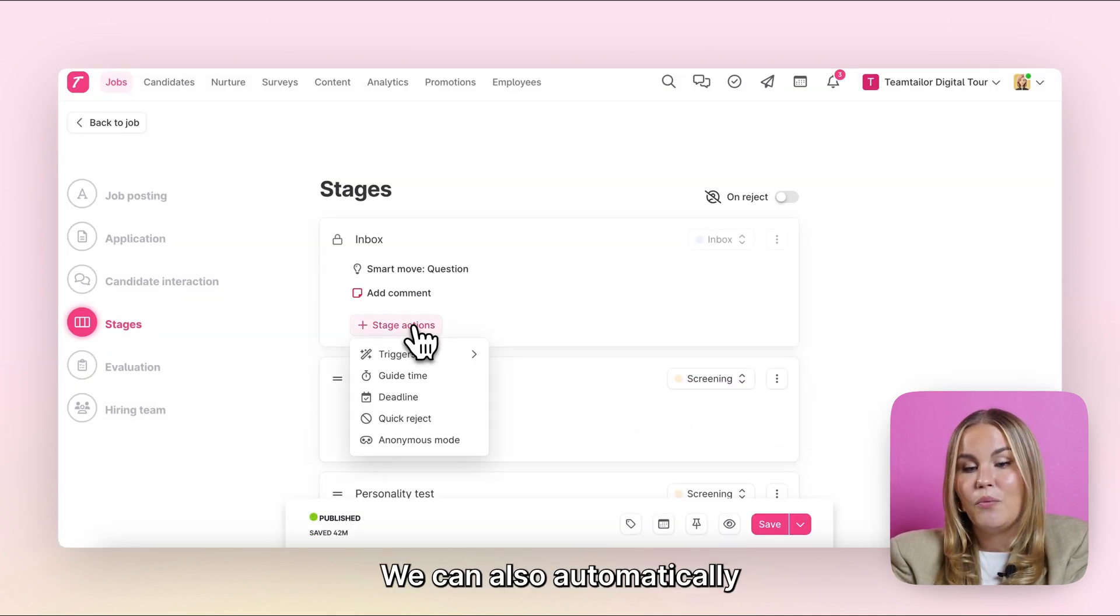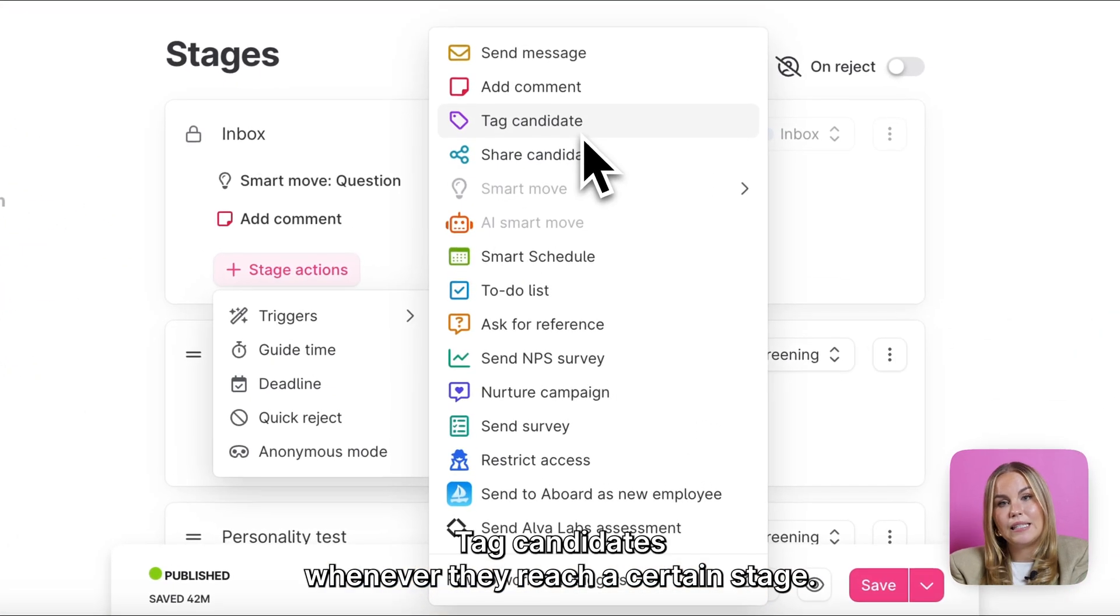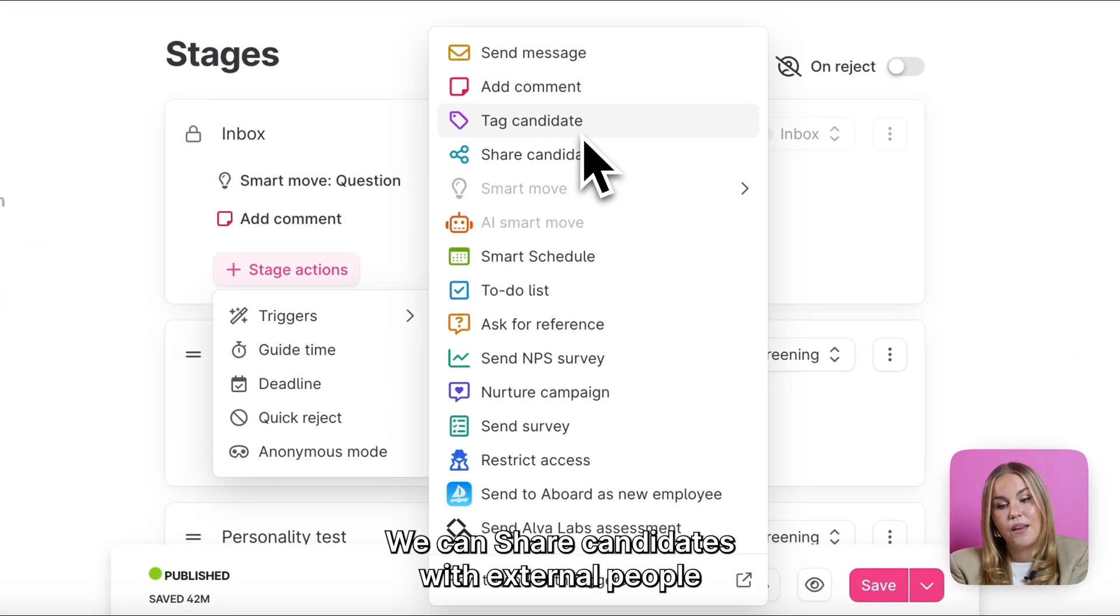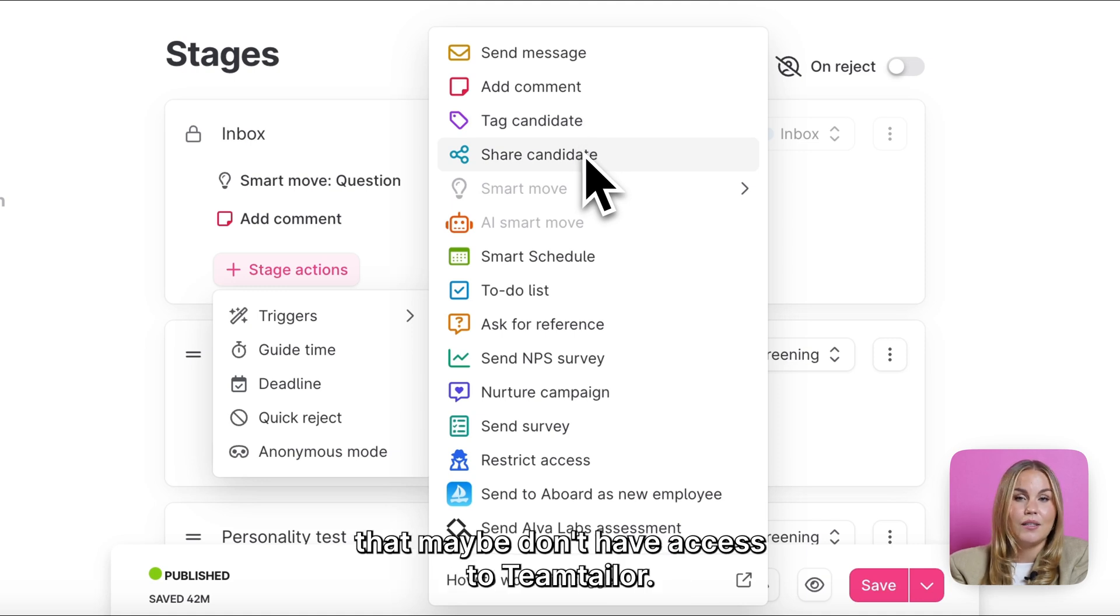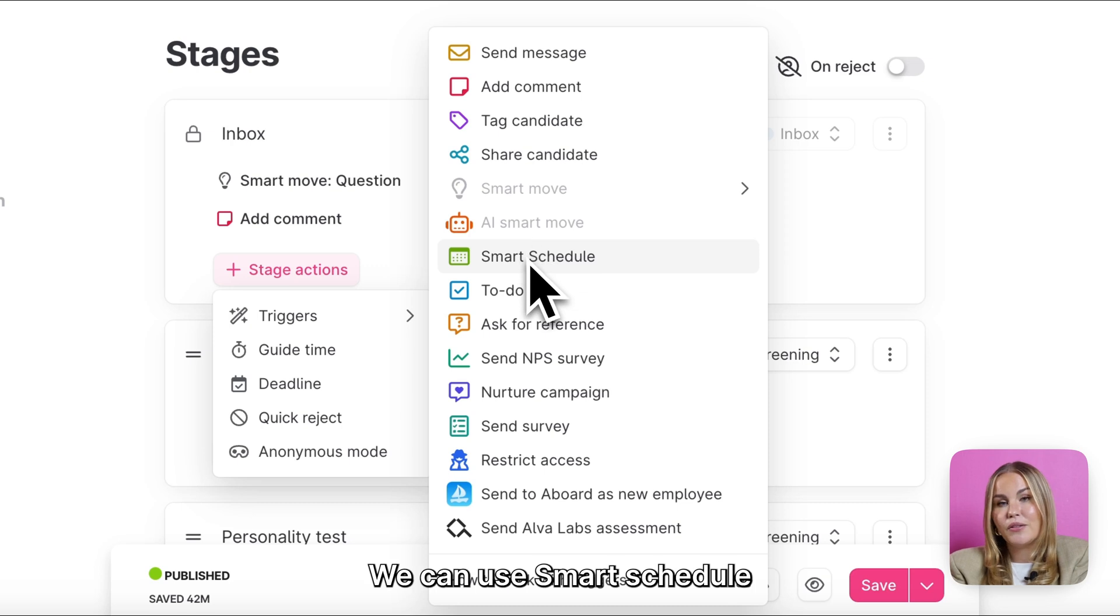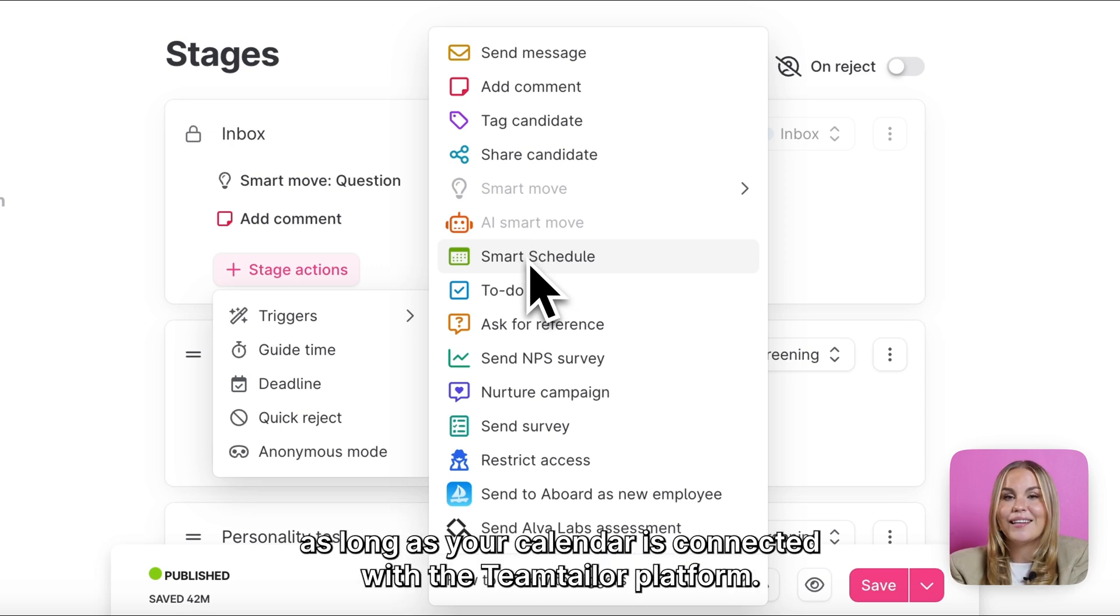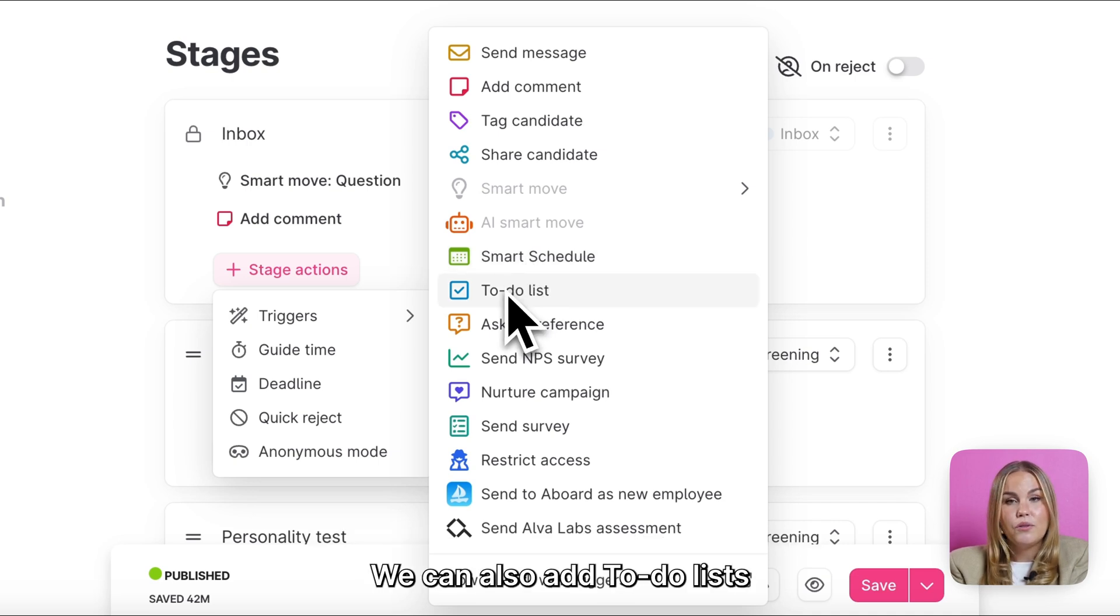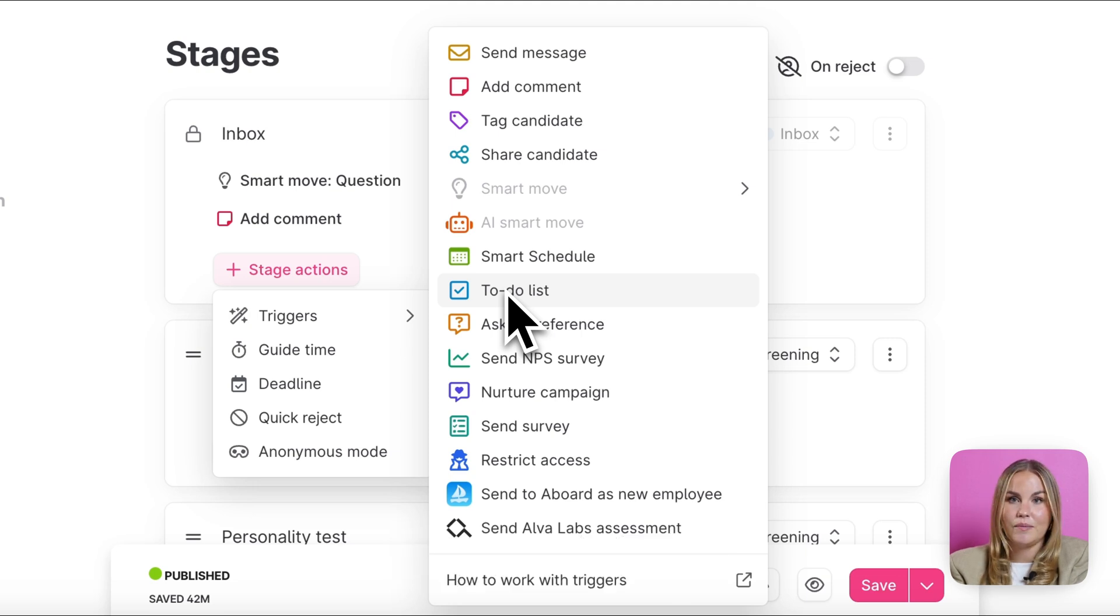We can also automatically tag candidates whenever they reach a certain stage. We can share candidates with external people that maybe don't have access to TeamTailor. We can use Smart Schedule to automatically schedule in interviews with our candidates, as long as your calendar is connected with the TeamTailor platform. We can also add to-do lists for your team members to do at different stages.